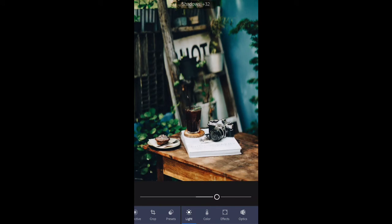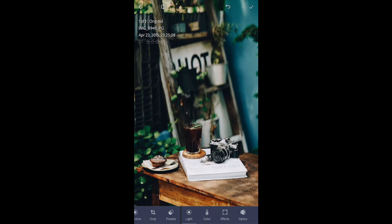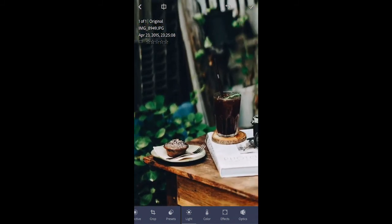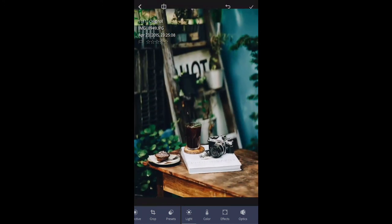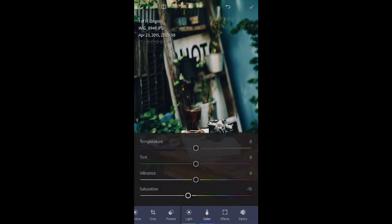I'm going to increase the shadows here just a little bit — not too much. It gives us a flatter image. Look how much detail we have, and we still have contrast. There's still a lot of contrast in this image — look at that cupcake or muffin or whatever it is. The colors are a bit too strong, so I'm going to go into Color and reduce the saturation just a little bit, maybe about minus 15. I think that looks good.